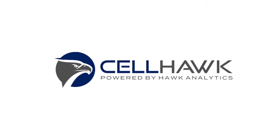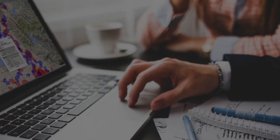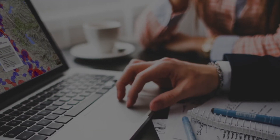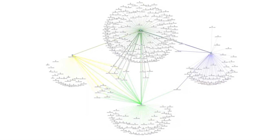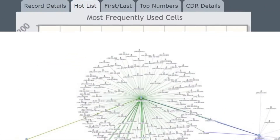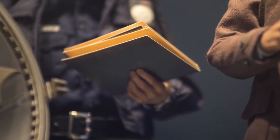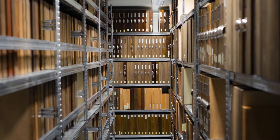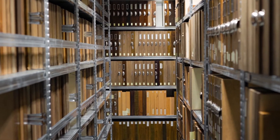Cellhawk does all this for you. Drag and drop CDRs from all major carriers, and Cellhawk instantly maps and analyzes your records. Turn raw carrier data into actionable leads while eliminating human error. Find new evidence you may have missed doing it the old school way. Reopen cold cases and see what you may have missed the first time.